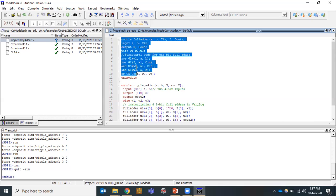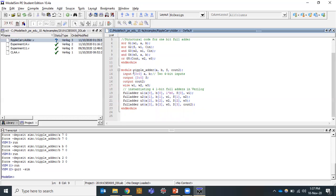Once the full adder module is ready, we can proceed to the ripple carry adder. The ripple carry adder requires two inputs A and B, each of four bits — so A[0:3] and B[0:3]. The output S is also four bits — S[0:3] — representing four sums generated from four full adders. S[3] is the final sum generated.